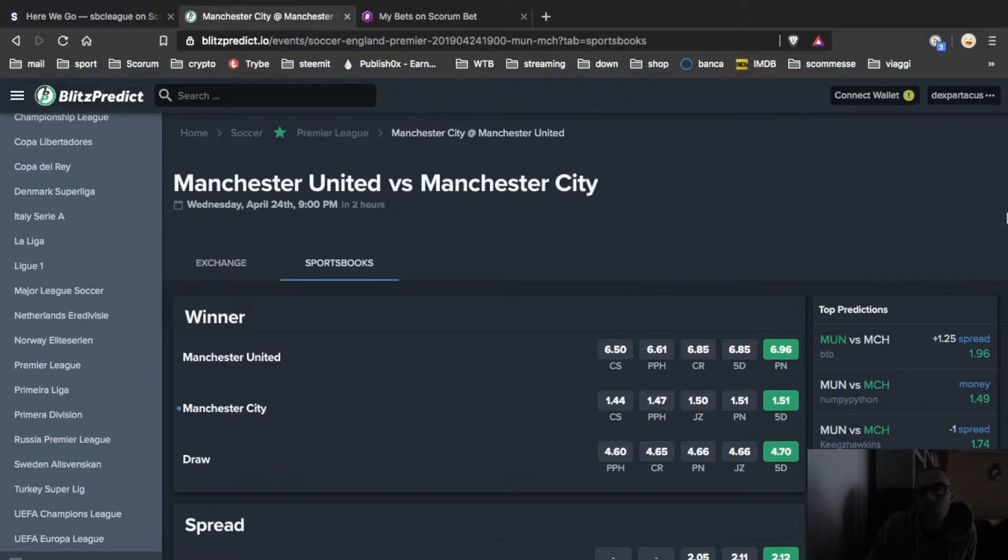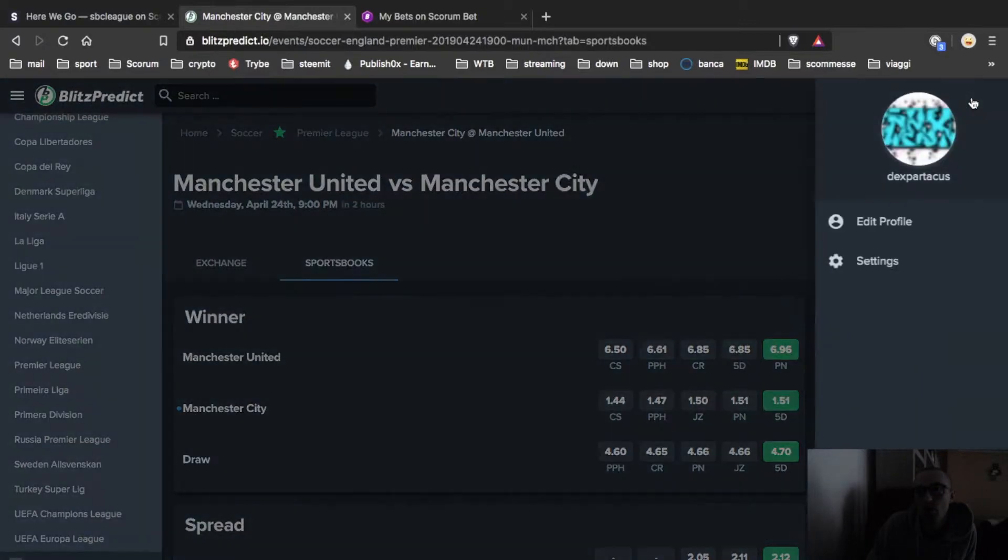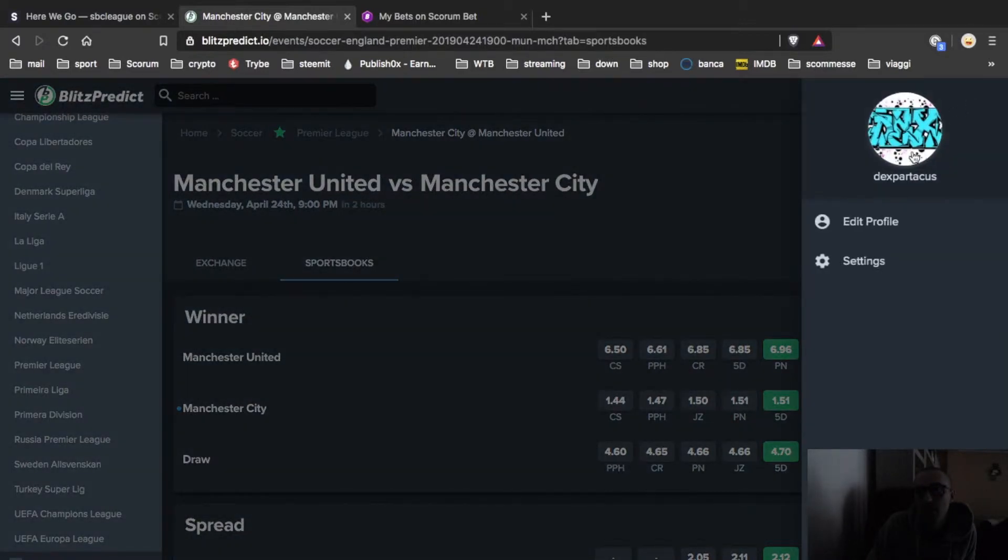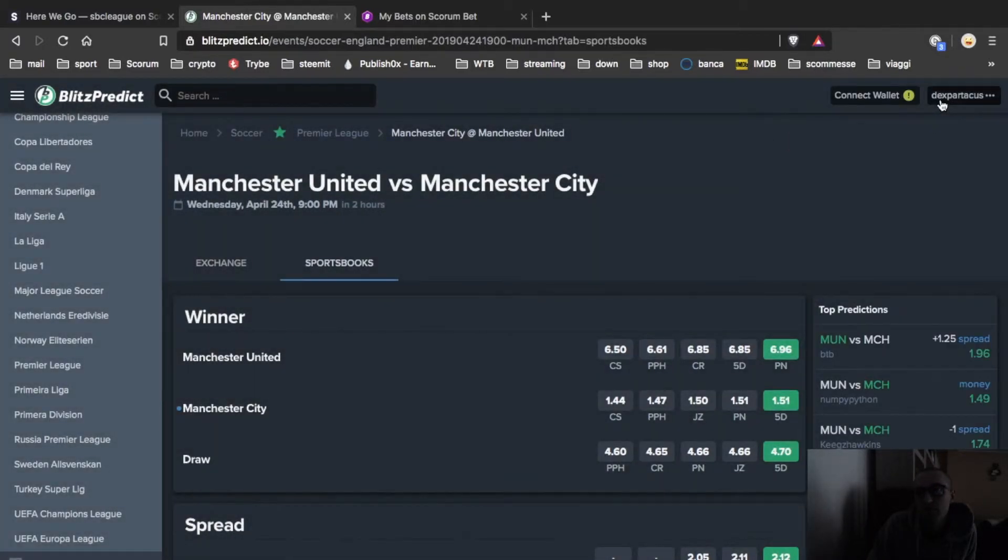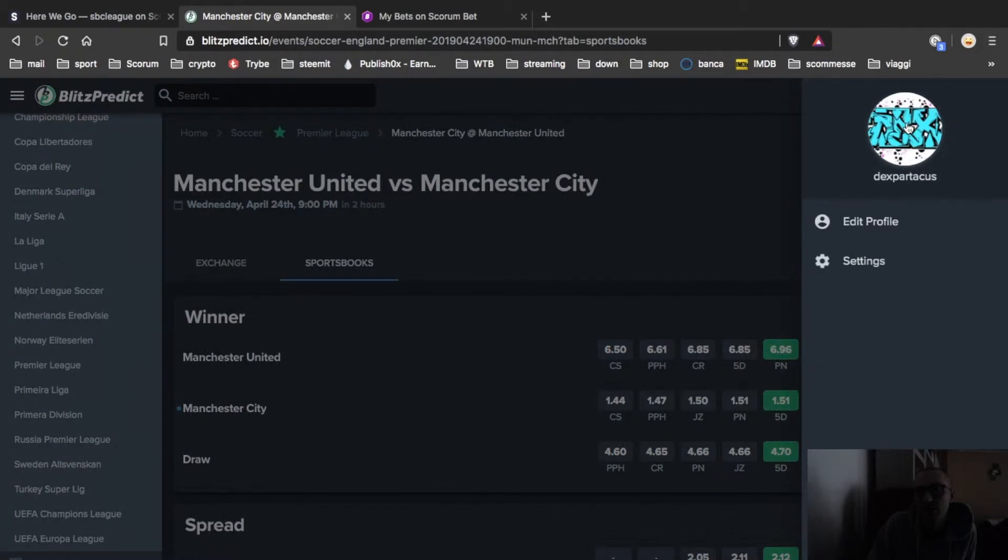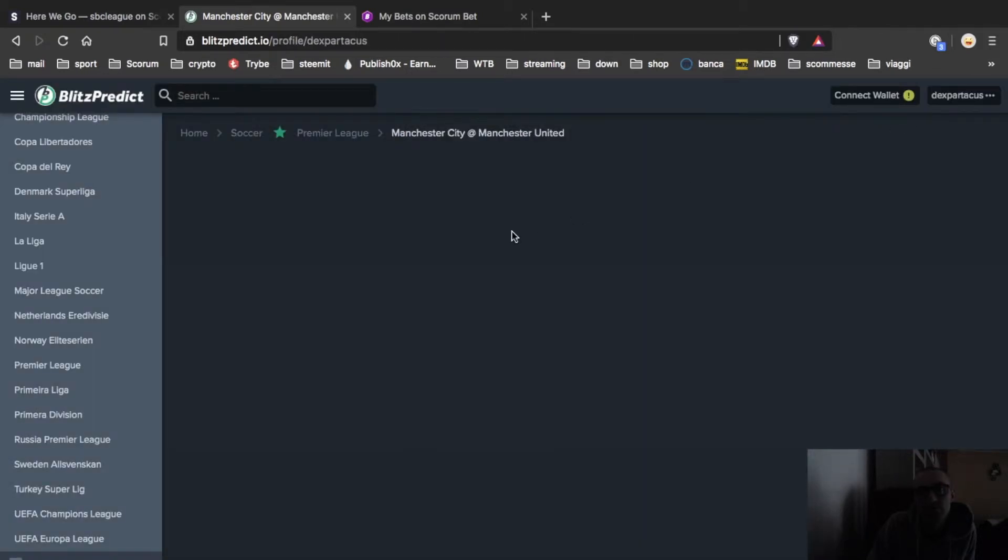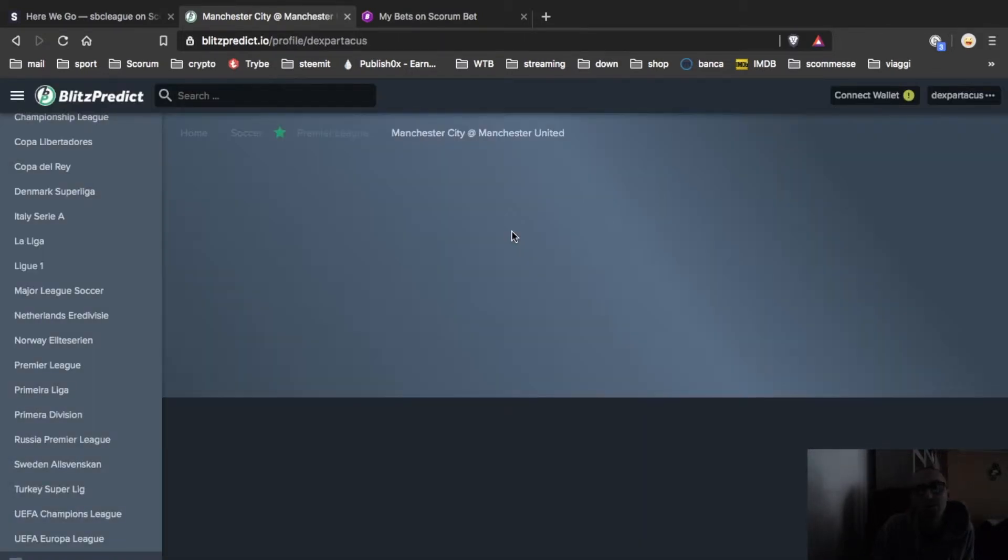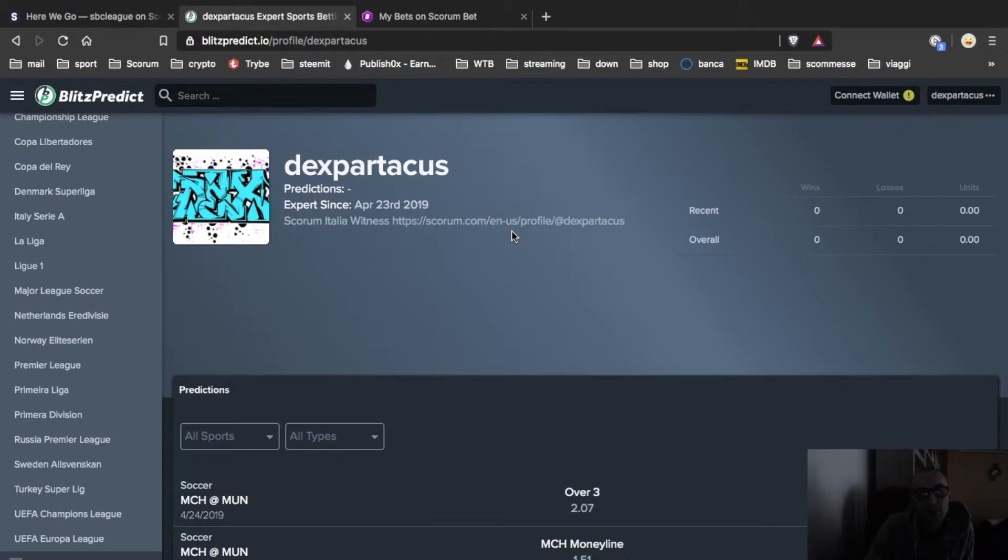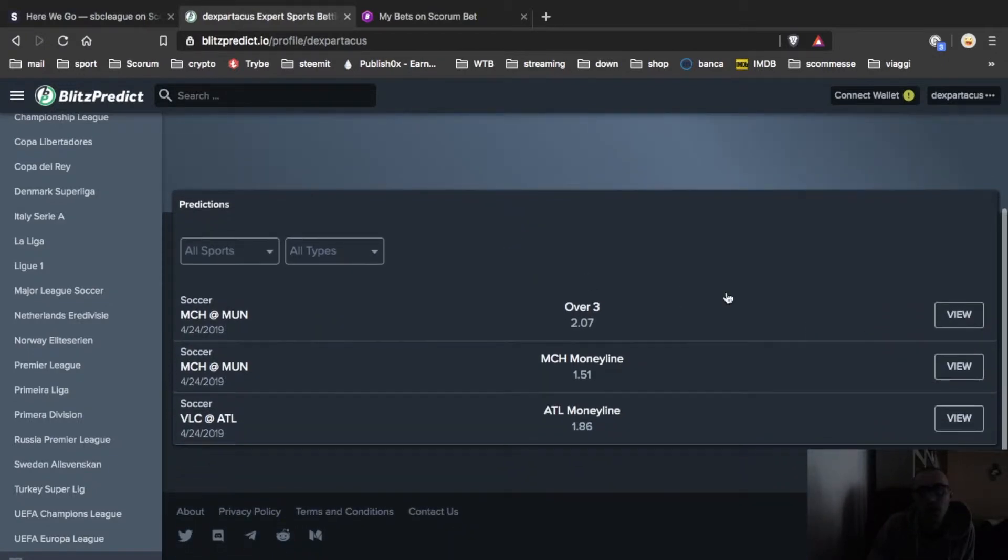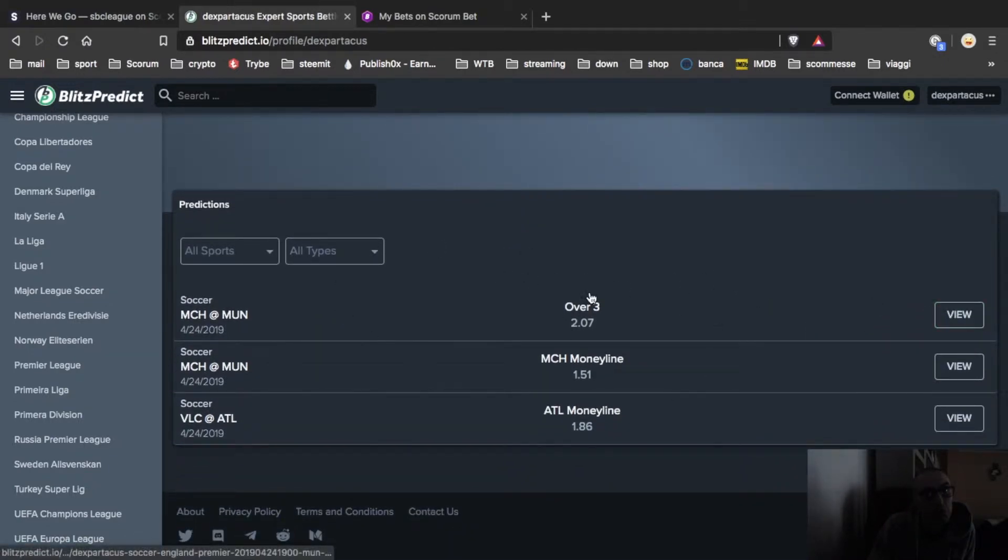And you can check on your profile. Just click here, the Spartacus. Wait a few seconds. Had it. So really really easy.